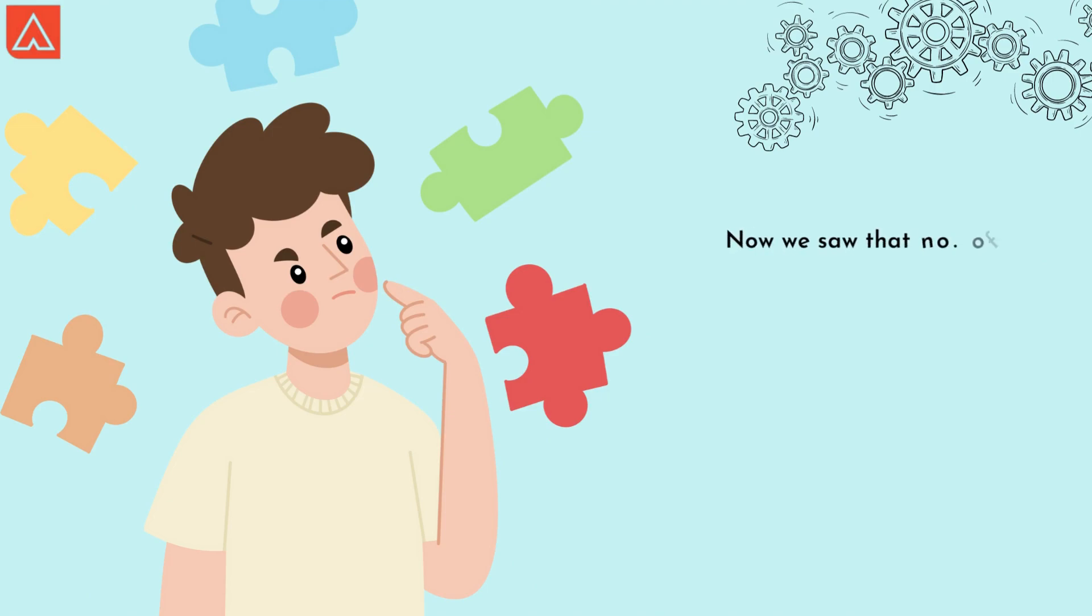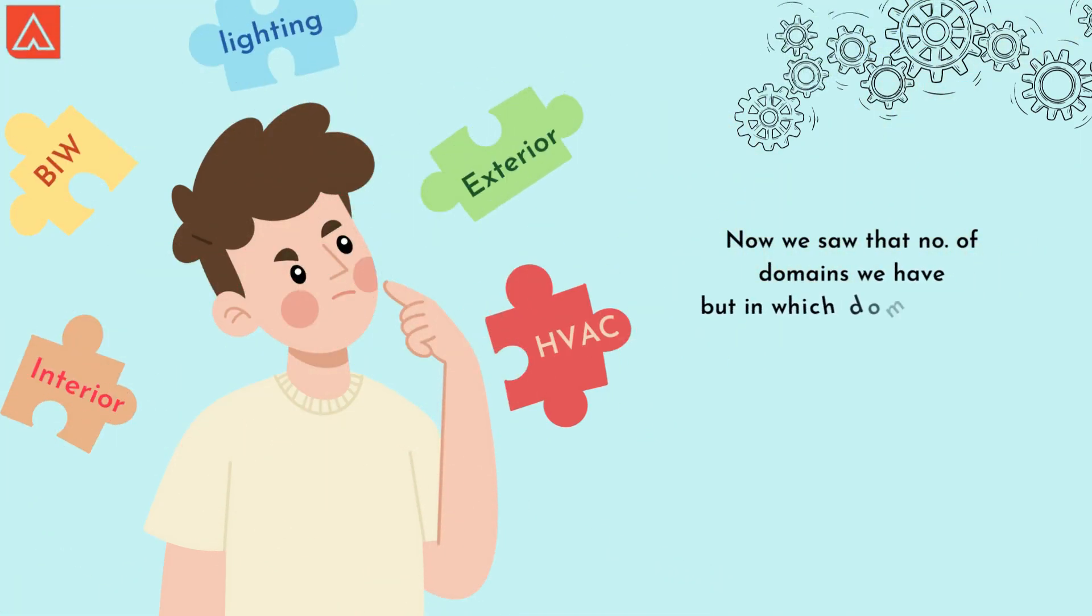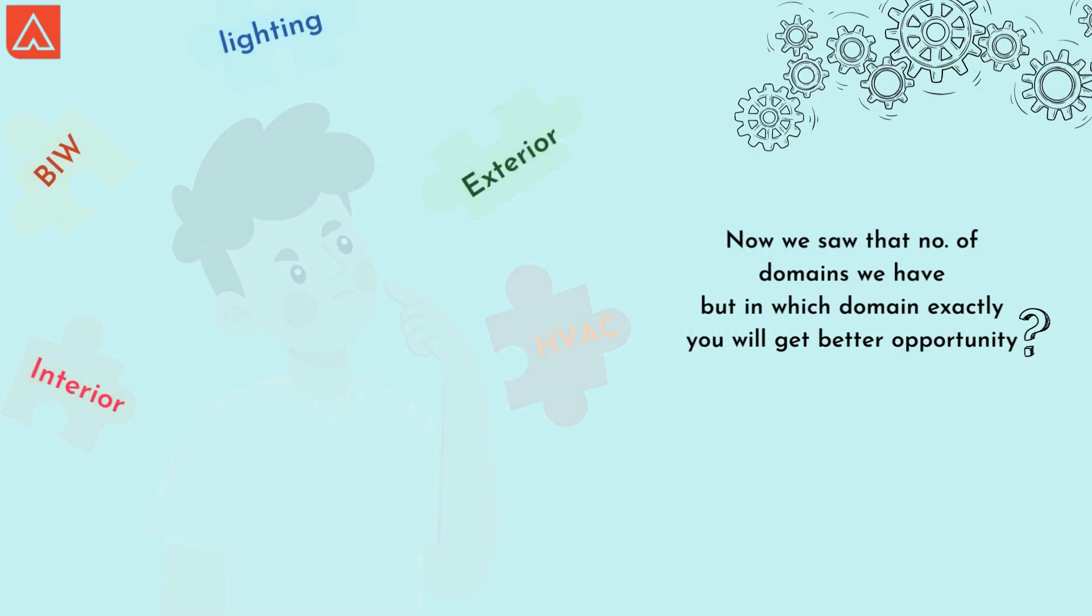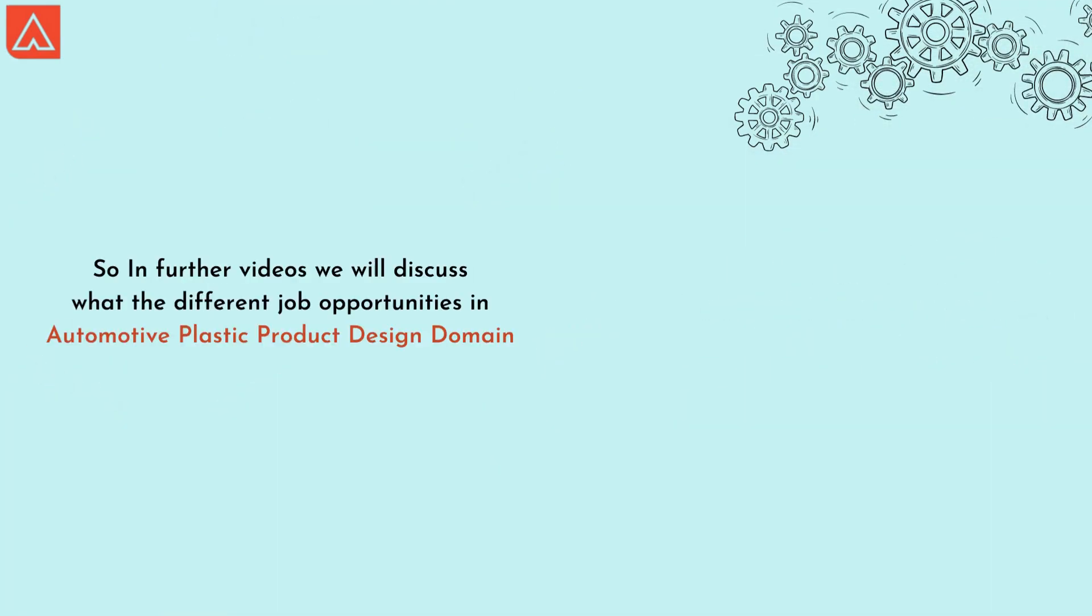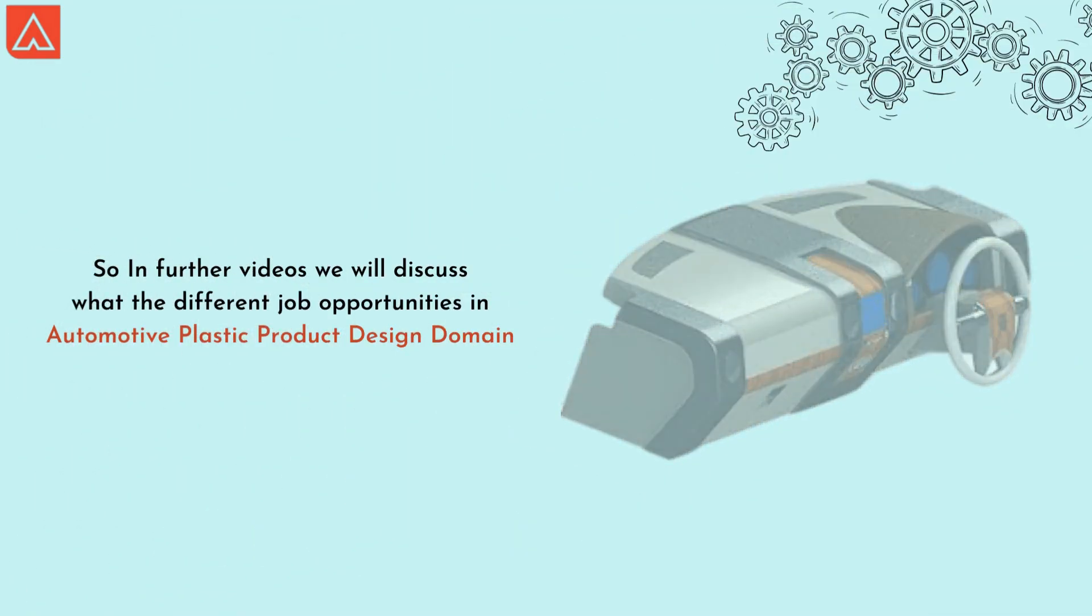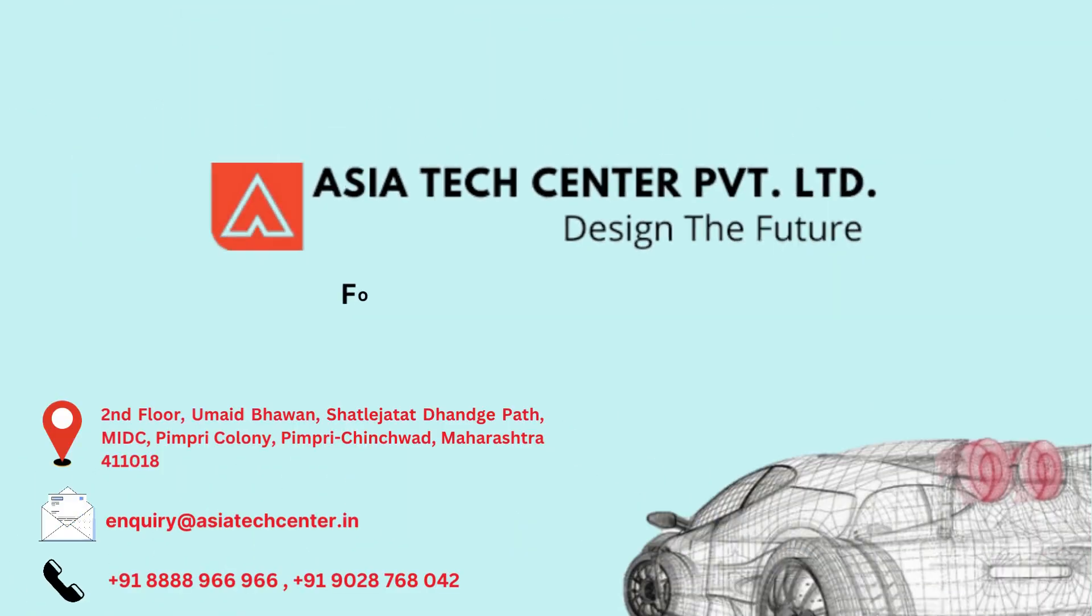Now we saw that number of domains we have, but in which domain exactly will get better opportunity? So in further videos, we will discuss what the different job opportunities in automotive plastic product design domain.